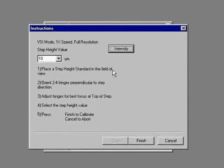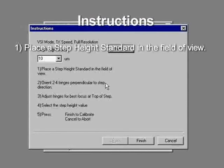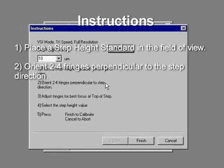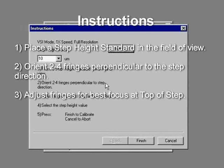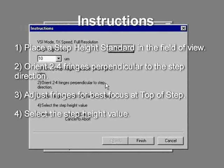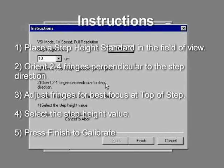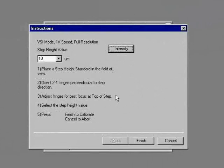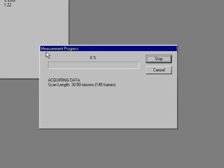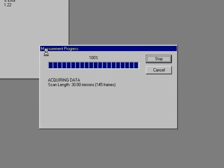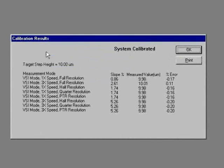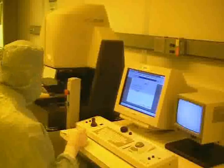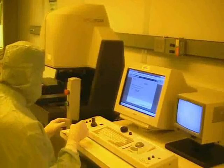Before clicking finish, let's recap the steps we have completed. 1. Place the step height standard in the field of view. 2. Orient 2 to 4 fringes perpendicular to step direction. 3. Adjust fringes for best focus at top of step. 4. Select the step height value. Step 5 is to click finish. Once we do, the profilometer will perform the calibration in VSI mode. You need not worry about the results of the calibration. Once it's finished calibrating, replace the VSI sample in this box.